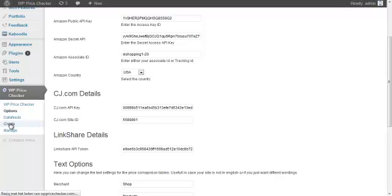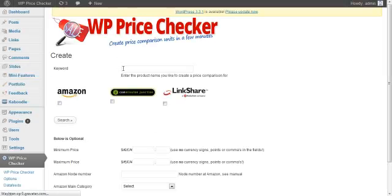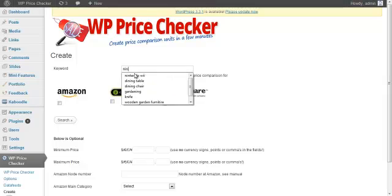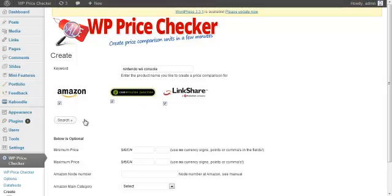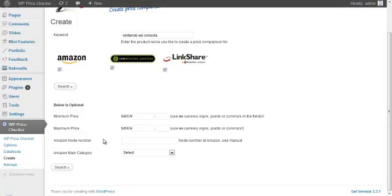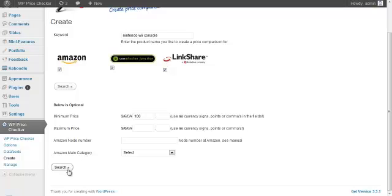All you do is go to Create after you enter your options. You search for a product — why not the Nintendo Wii — and you select the affiliate networks: Amazon, Commission Junction, and LinkShare. If you have entered DataFeeds, those will appear below. This part is optional: you can enter a minimum price. The Nintendo Wii is at least $100 new, so let me enter that and see what appears.